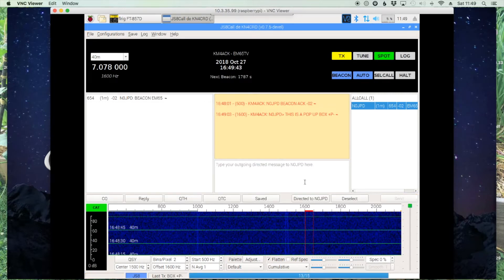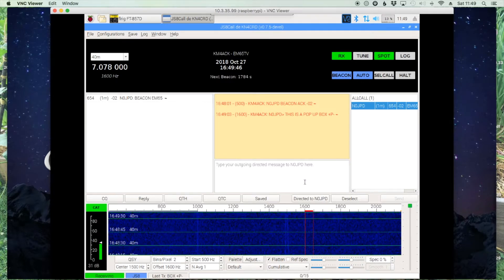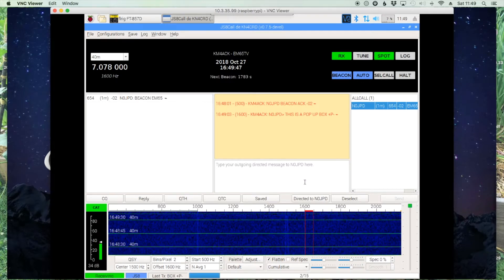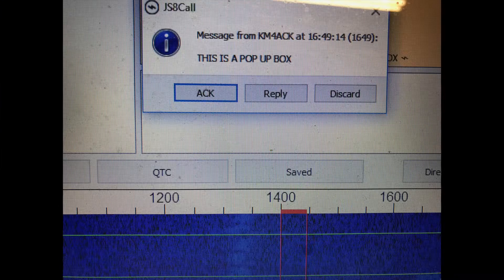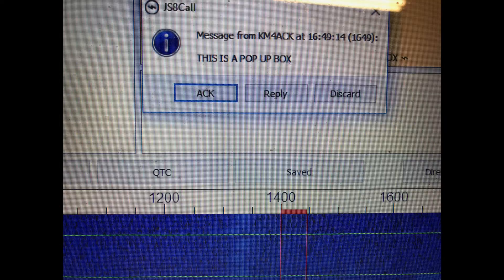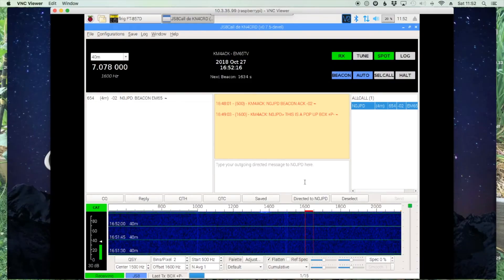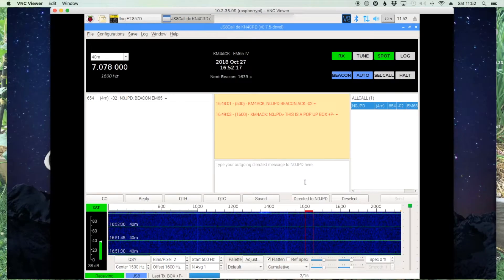So let this cycle finish up and there is a picture of what it looks like when it comes in. He's got three choices to acknowledge, reply, or discard the message.